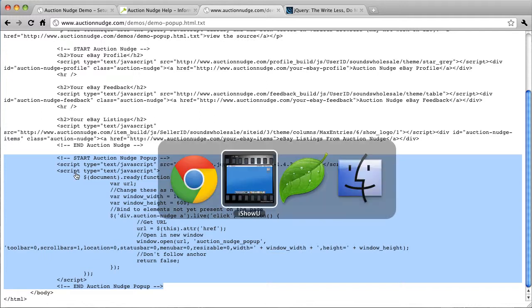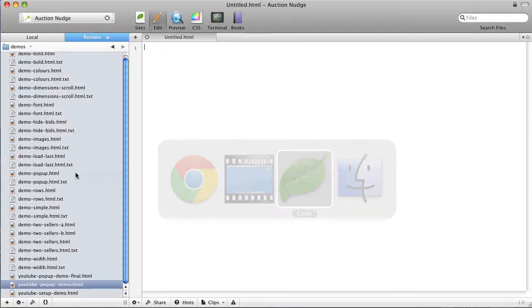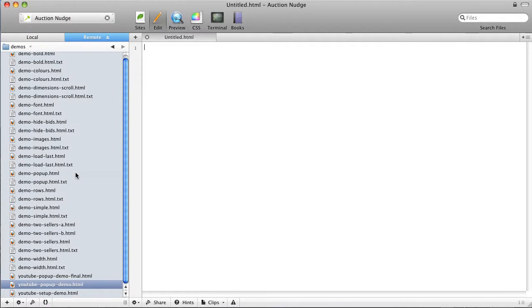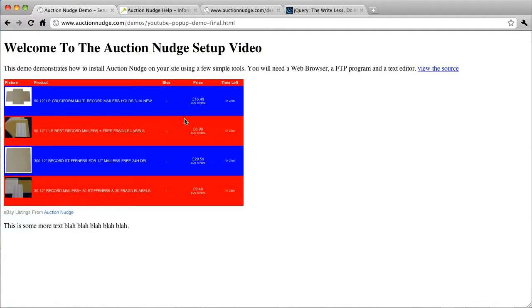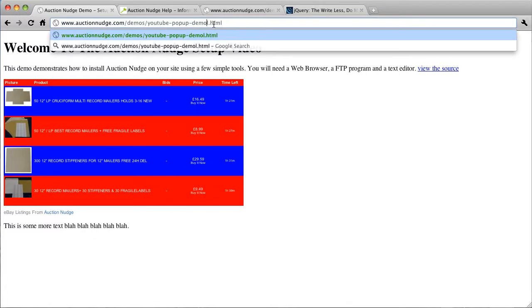So what we're going to do is copy and paste this onto our web page. We're going to be using Coder today as our text editor. So this is the demo directory which actually reflects the demo page I showed you.